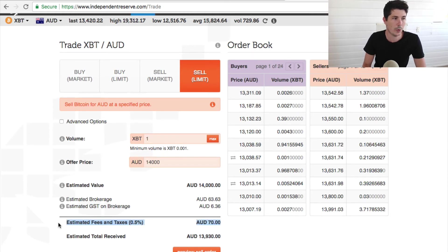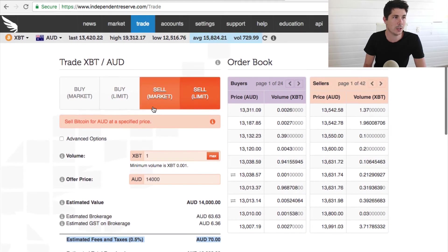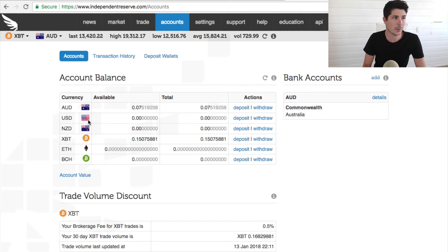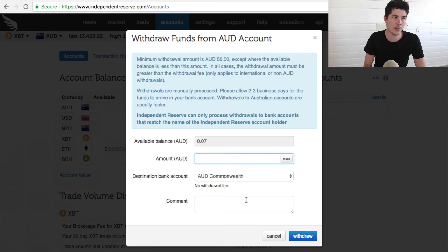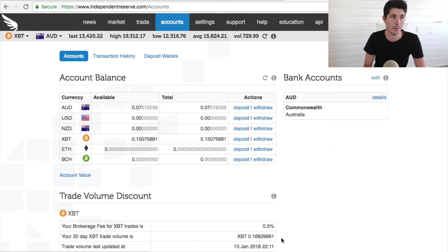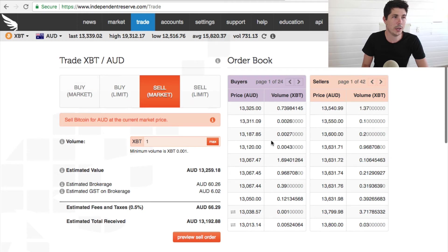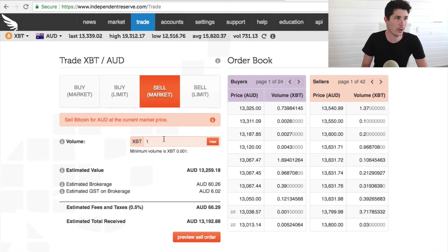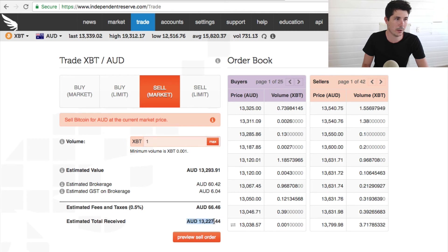They do charge a 0.5% trading fee. To withdraw back into your bank account, simply go to Accounts, and where it says Australian dollars — you can also do US or New Zealand dollars — click Withdraw, put in your amount, and withdraw to your bank account. So let me show you how Independent Reserve compares to Living Room of Satoshi. We'll put in a sell order for one Bitcoin and we can see that after the fees we will get $13,227.